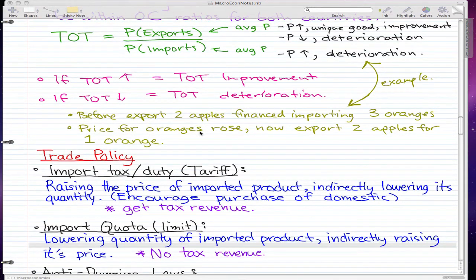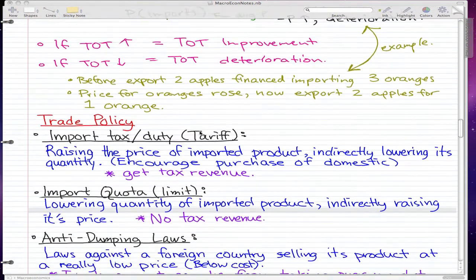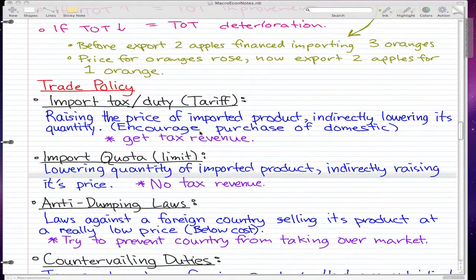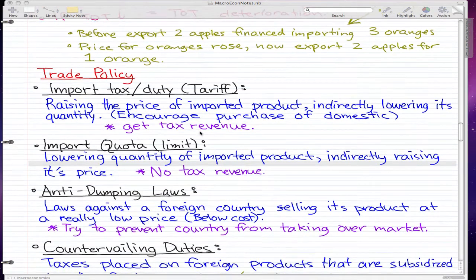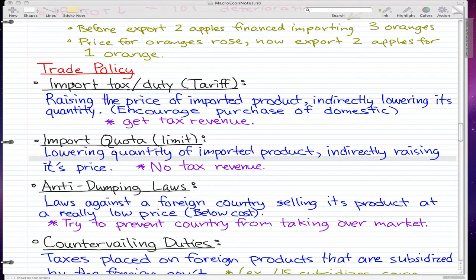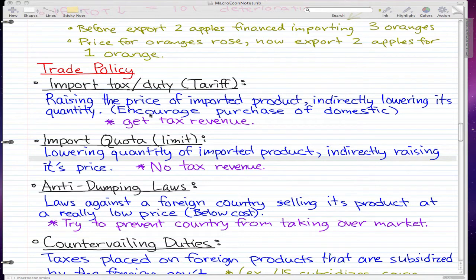So today we're going to talk about trade policy and it's all definitions, so just sit back and get the concept. First things first — import taxes, duties, or we can call them tariffs — they pretty much raise the price of the imported product, which will indirectly lower its quantity, so we encourage the purchase of domestic products.